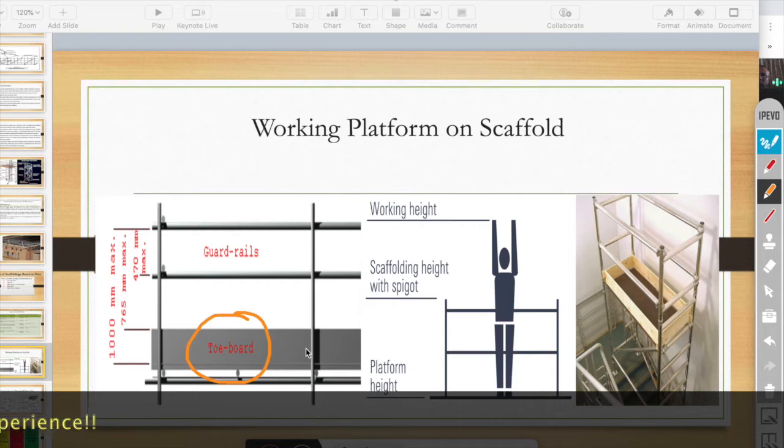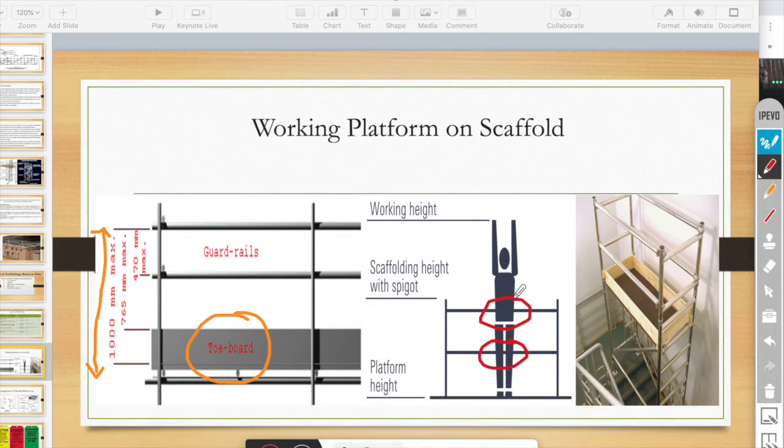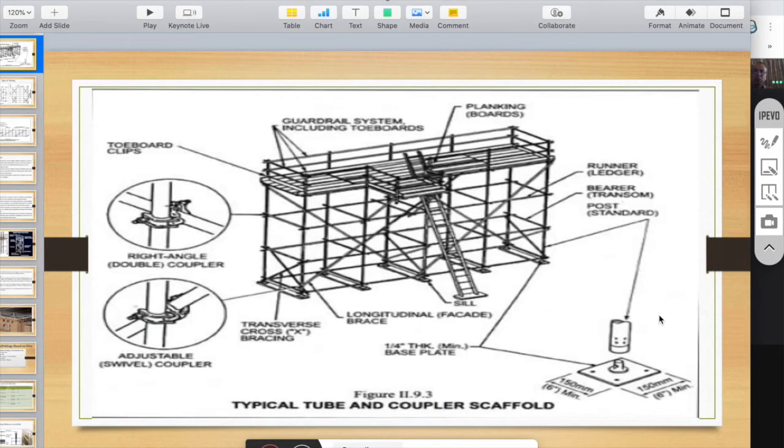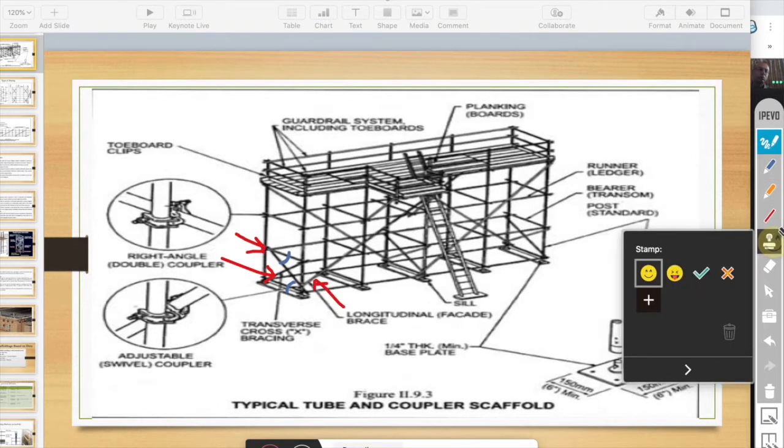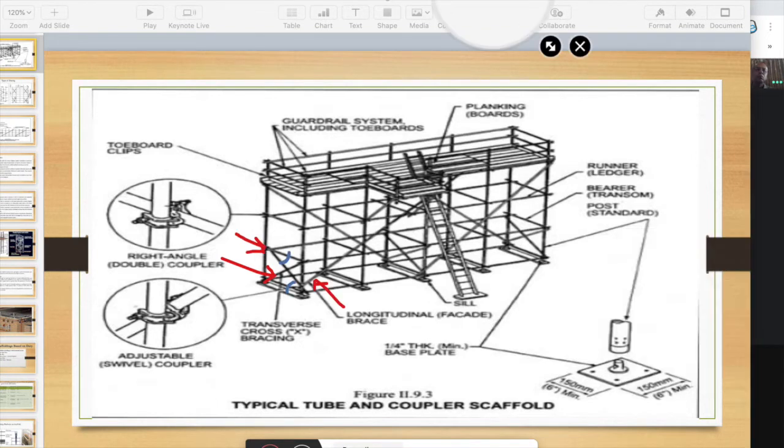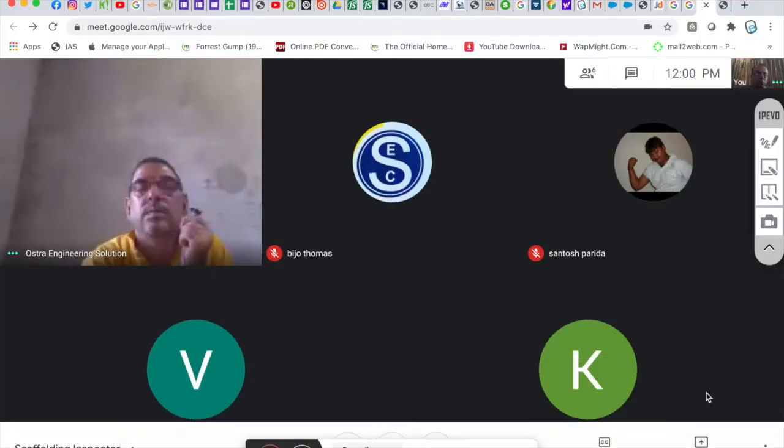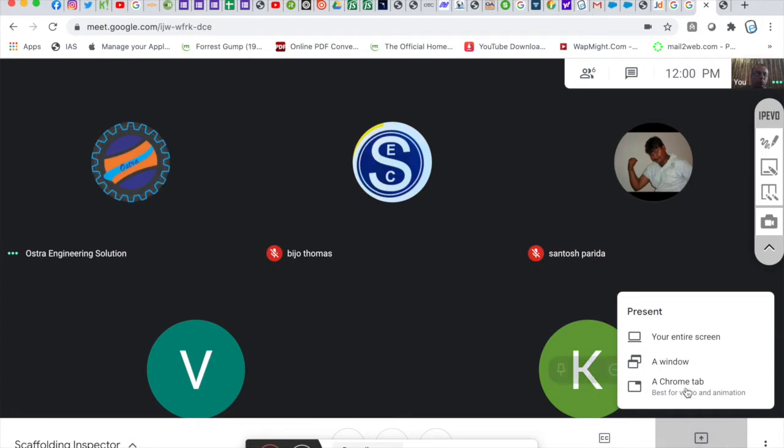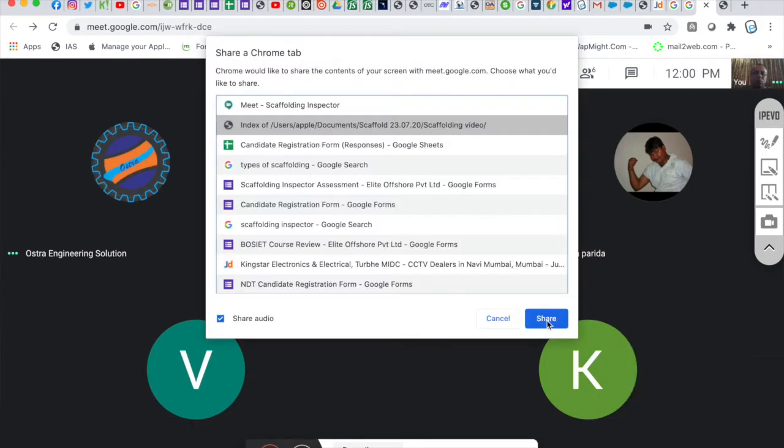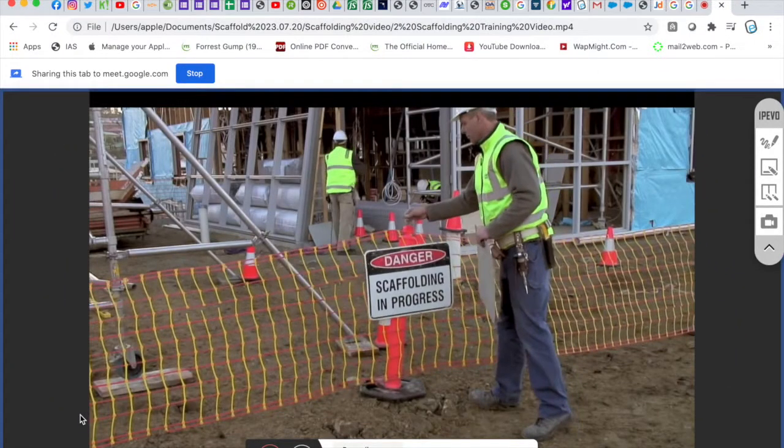This is a toe guard at 900 millimeters height. This is the first lift. You can put a brace in. Safe for use.